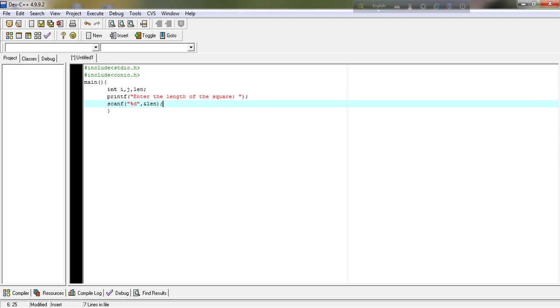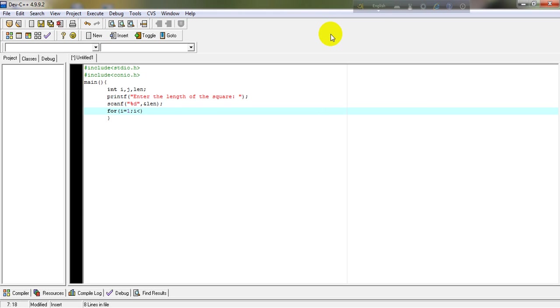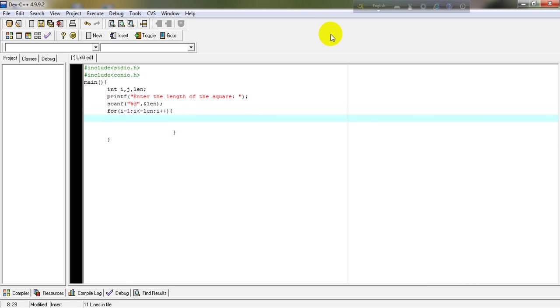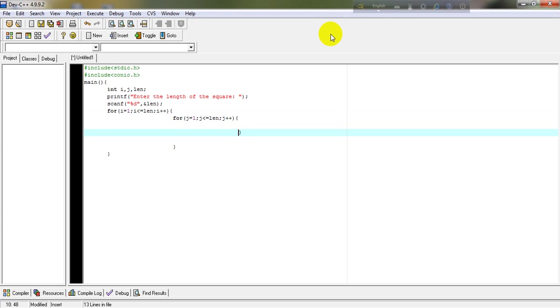Just start the for loop with the variable length. Here, we start the for loop. For i is equal to 1, i is less than or equal to the length, and i plus plus. It will print the row and another for loop for the column. For j is equal to 1, j is less than or equal to length, and j plus plus.